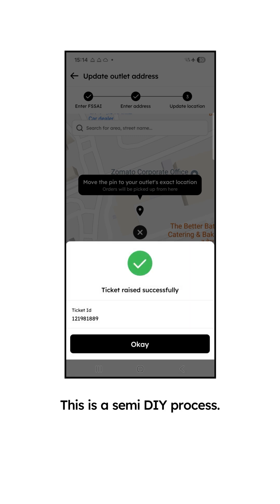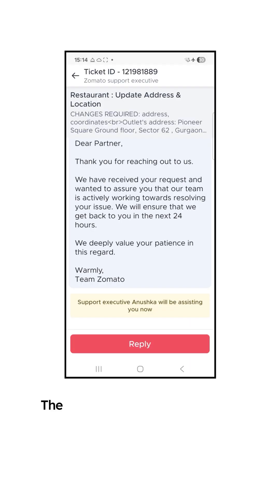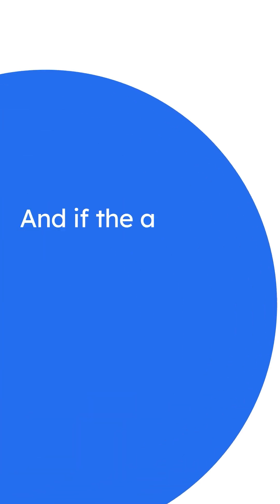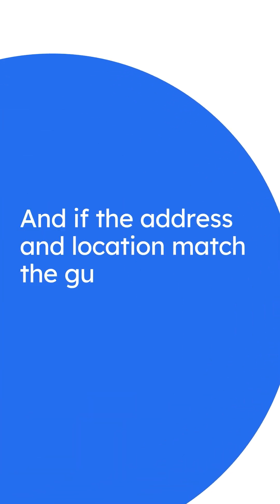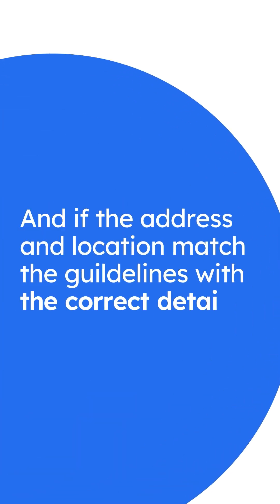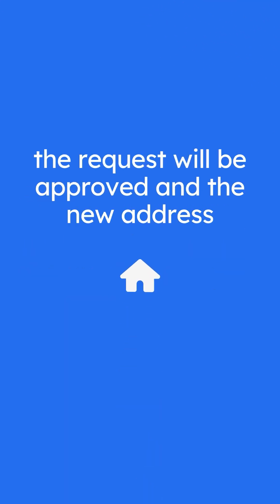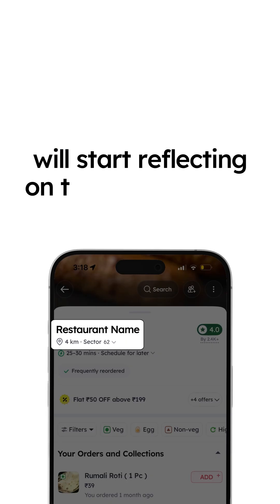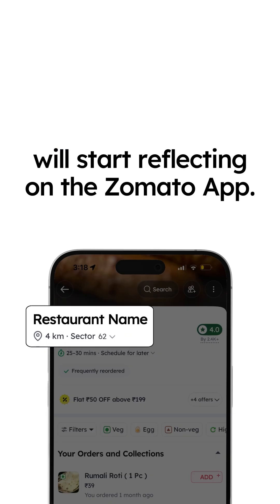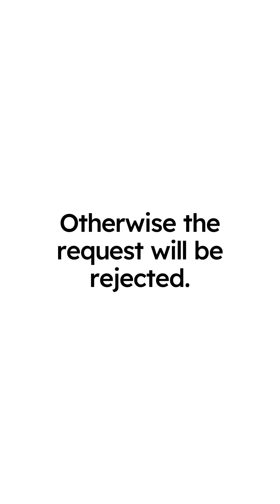This is a semi-DIY process. The team will review the request and if the address and location match the guidelines with the correct details, the request will be approved and the new address will start reflecting on the Zomato app. Otherwise, the request will be rejected.